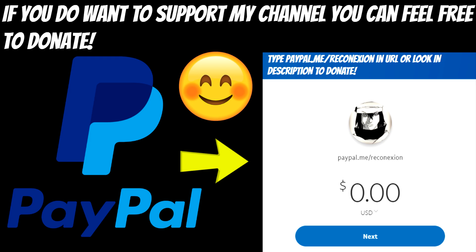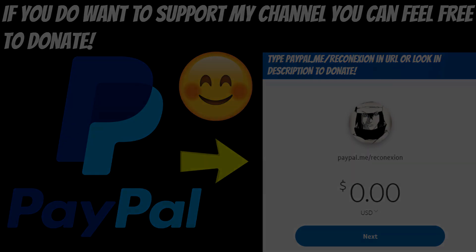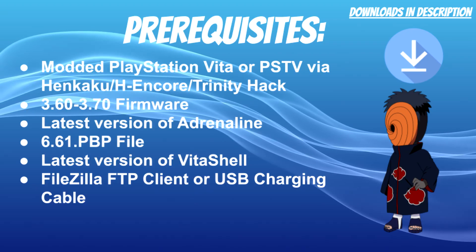And if you guys do want to support my channel in any way, you can feel free to donate via my PayPal link. It will be in the link in the description below and as shown here on the screen. It's purely optional, but with that being said, we can go ahead and get into the prerequisites.